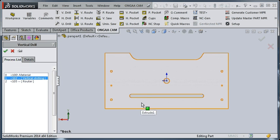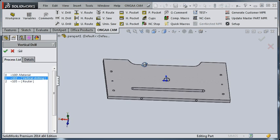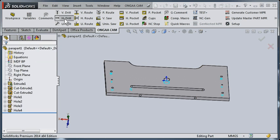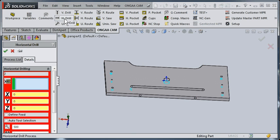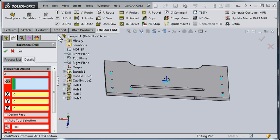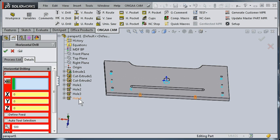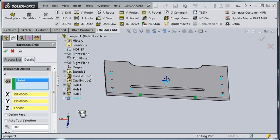We also have on this part some horizontal drilling. So let's create our horizontal drill. In this case, we're going to use another feature of UngeCam where we can just indicate from a hole wizard which holes to drill. In this case, I can see they're being highlighted.